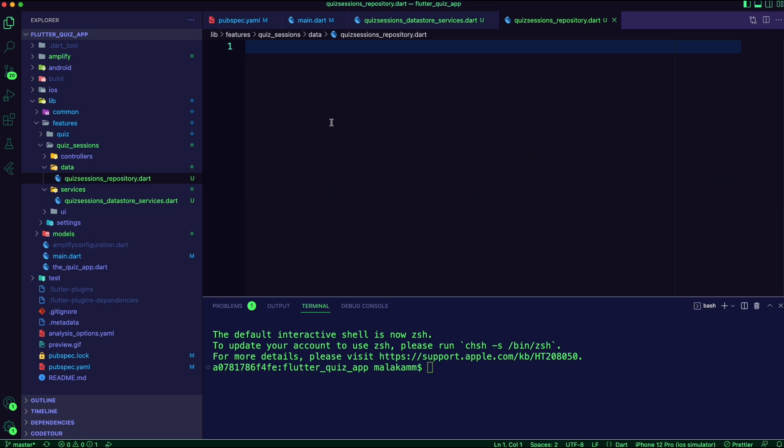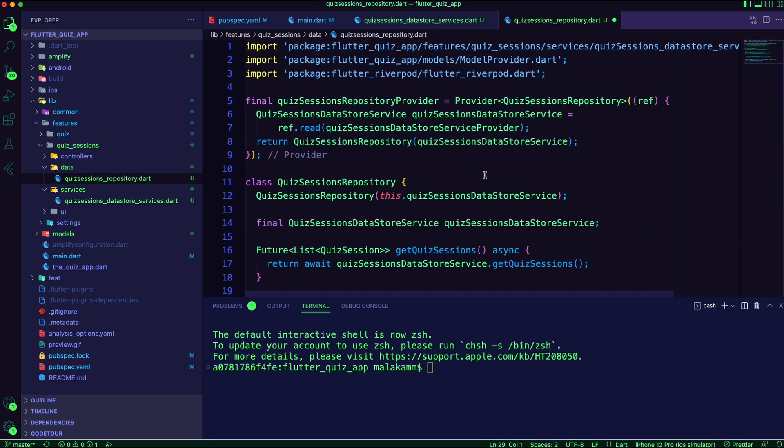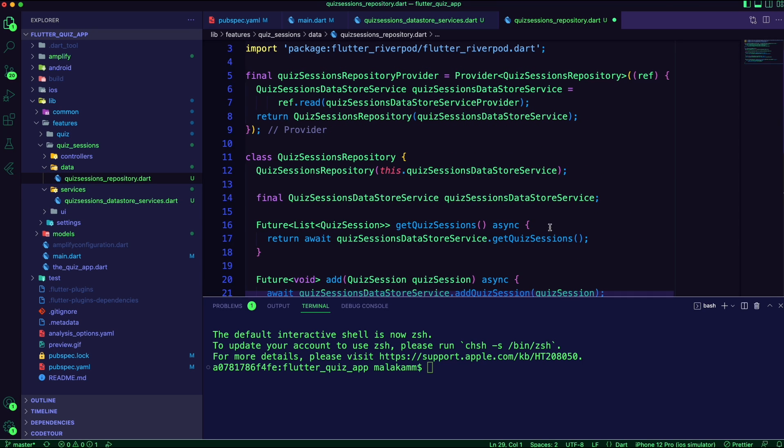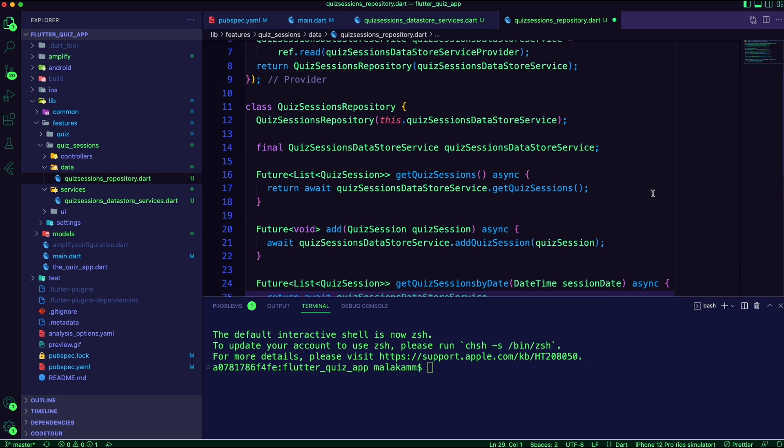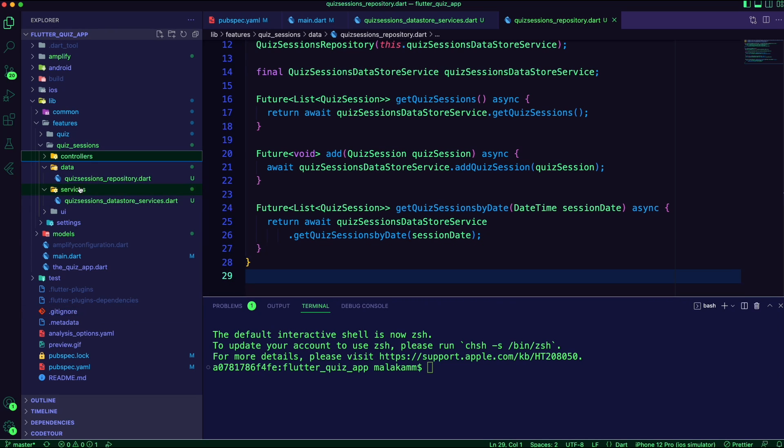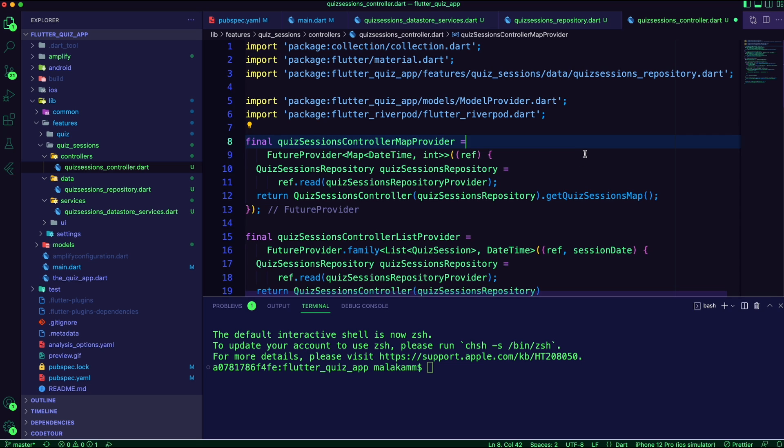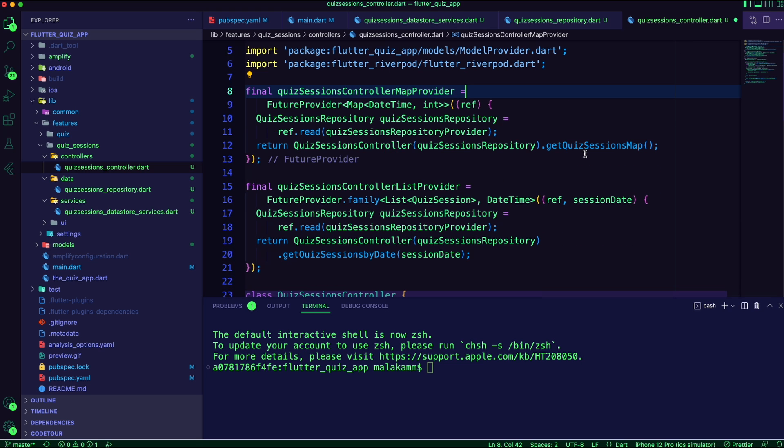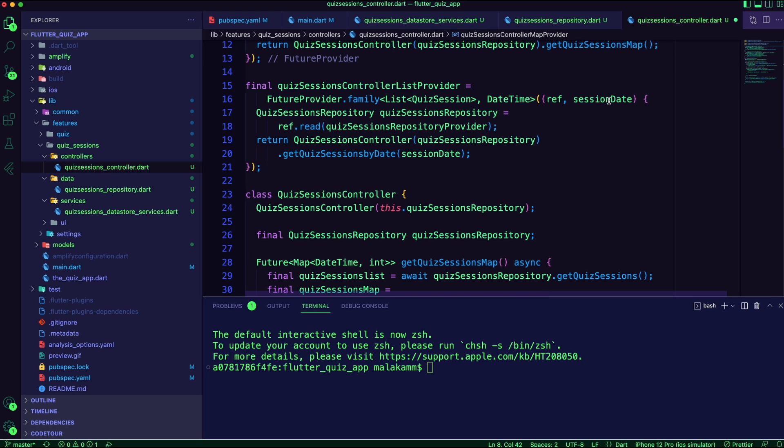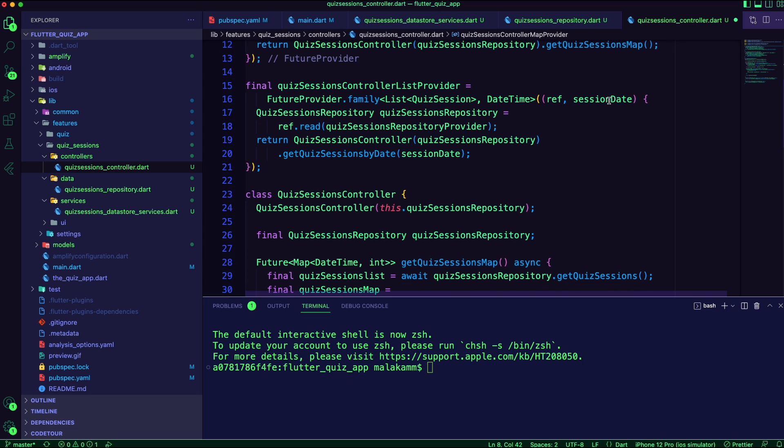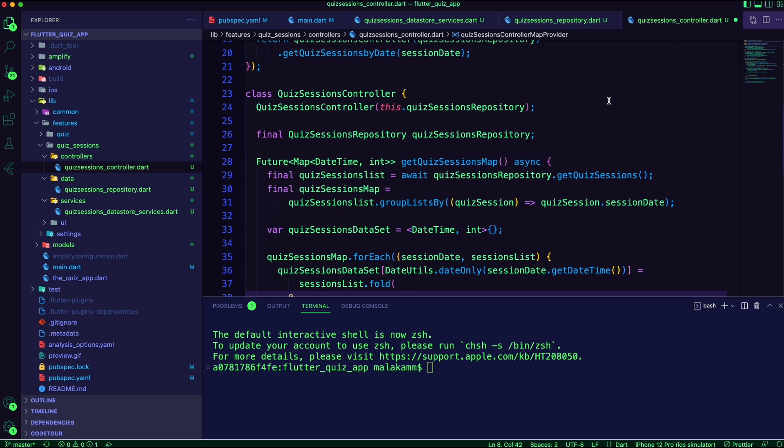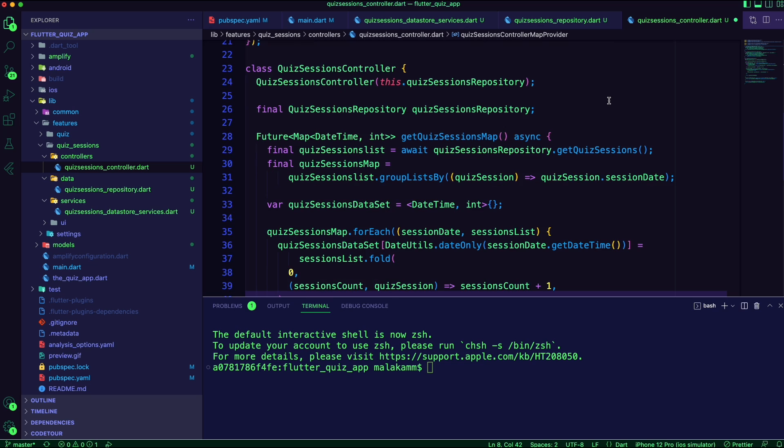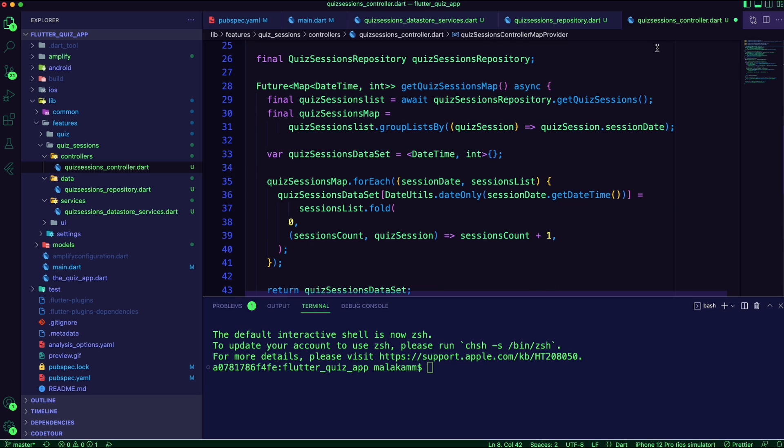Inside the data folder, I created the quiz_sessions_repository to abstract away the services networking code. I created the quiz_sessions_controller file to connect the UI with the repository. Here I added the logic to create a map of the number of sessions per date I will use for the heatmap calendar.